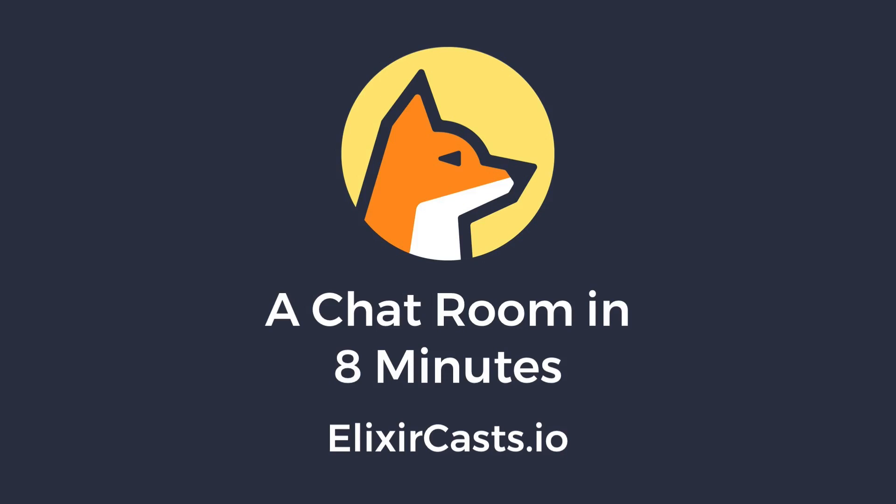Phoenix is the most popular framework for web development in Elixir. One of its most exciting features is the ability to add real-time functionality, which we can do with channels. In this episode, let's see how we can build a simple chat application with Phoenix using WebSockets.